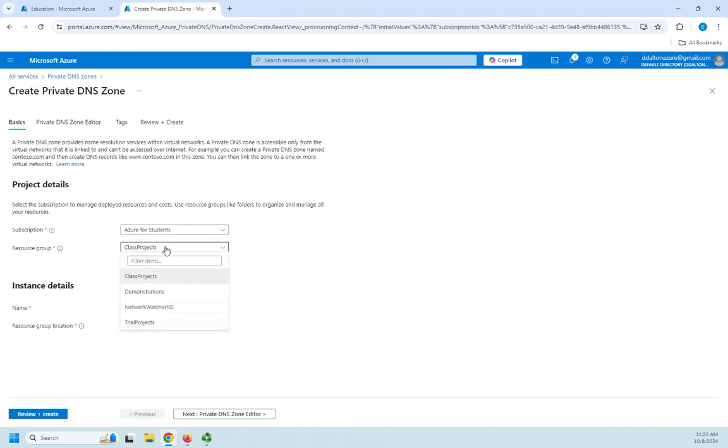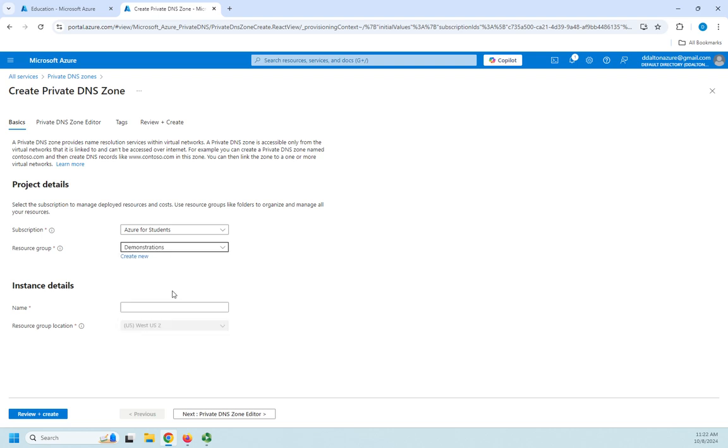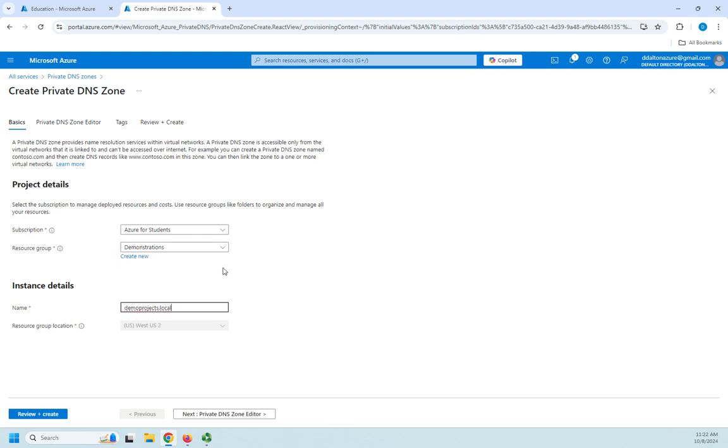I'm going to choose my resource groups. This is going to go in demonstrations and I'm going to give it a name and I'm going to call this demo projects.local and then for my demo projects.local this is going to be an internal zone.